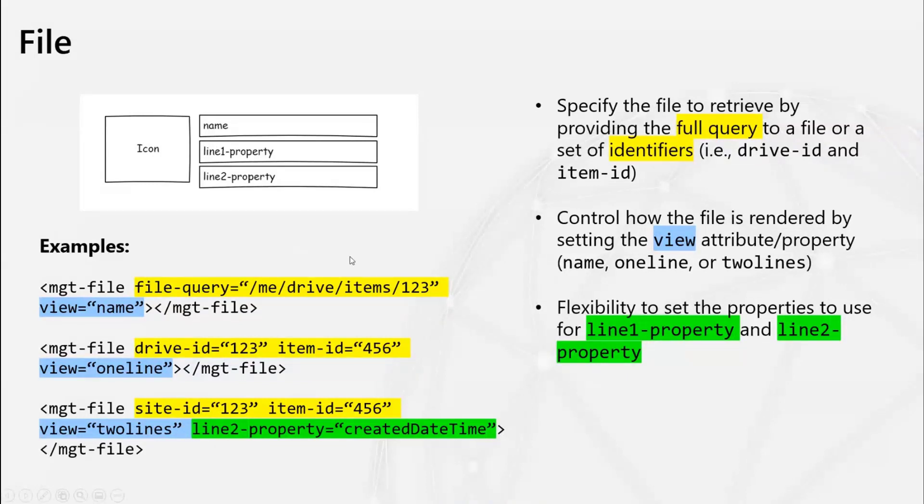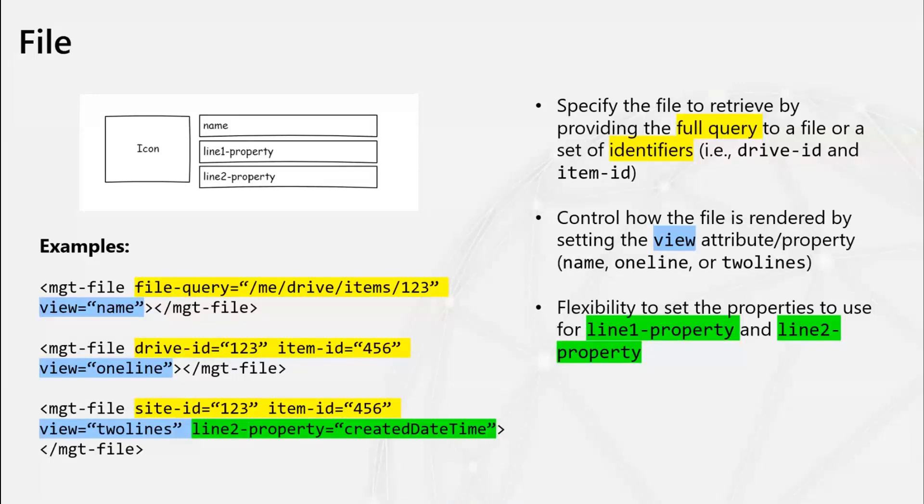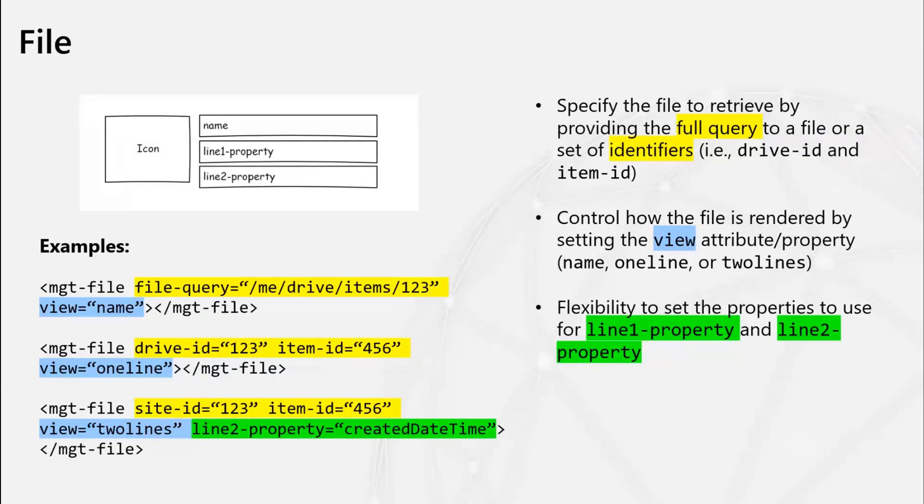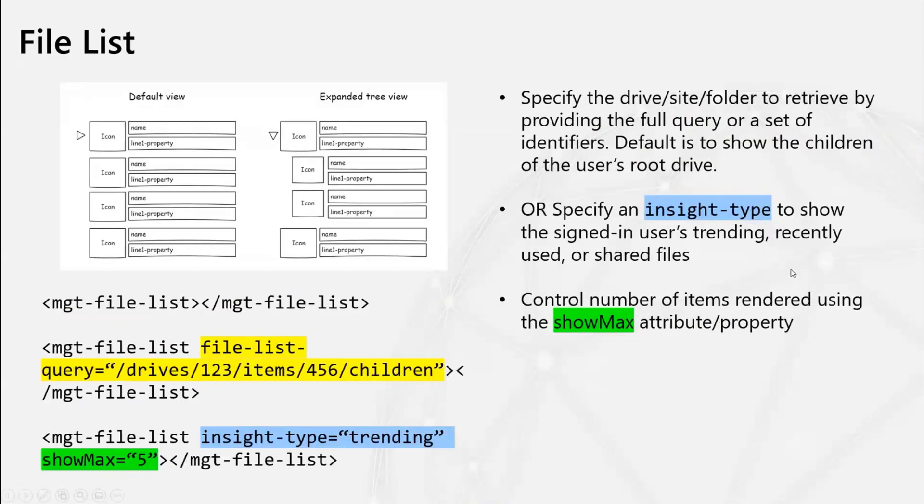So this is the first component that we have. This is our basic file component and it allows you to retrieve and render a file from the signed-in users, SharePoint, or OneDrive. So this implementation is very similar to how our person component in the toolkit works today. You're able to specify the file that you want to get from Graph by a couple of ways. You can either provide the full query to the file, like in this first example here, or you can provide a combination of identifiers. For example, like you could provide the drive ID and the item ID or the site ID and the item ID. And the component will compose the request and send it to Graph.